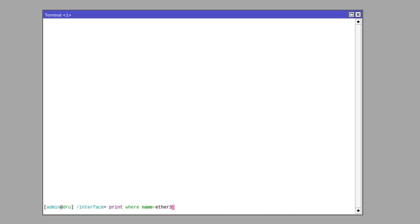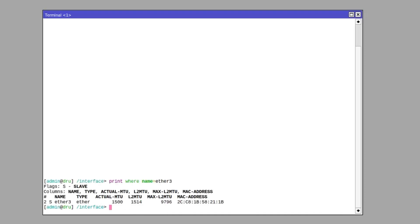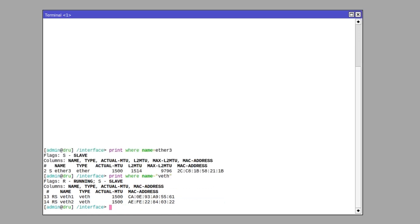A great one is where, which allows you to filter items. For example, print where name equals ether3 to get a specific item, or you could match the name to a string using the tilde symbol and find several items.